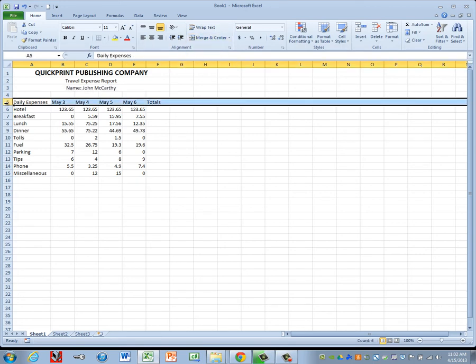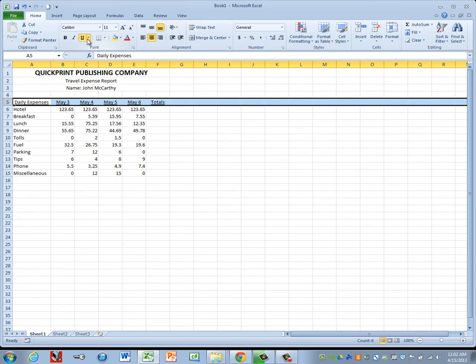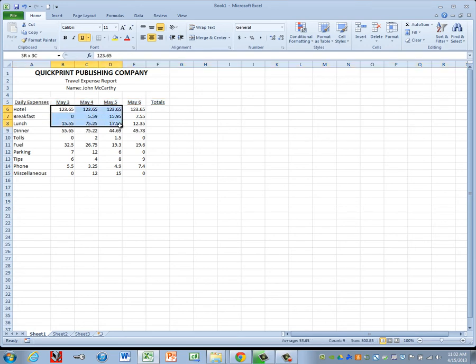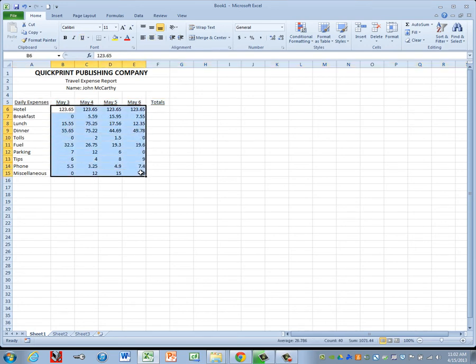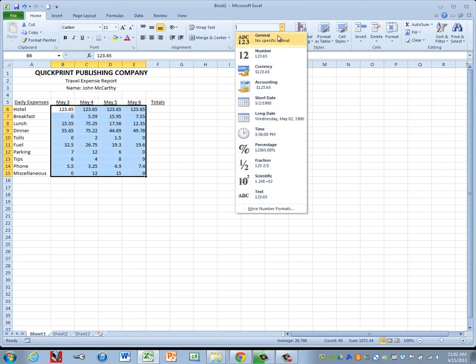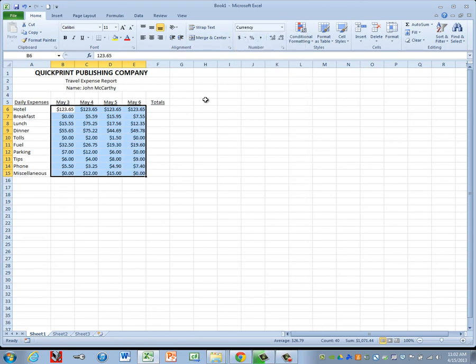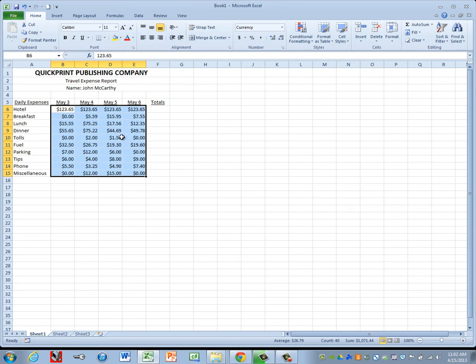For your column headings on row 5, go ahead and make those centered and underlined. And then we'll format our numbers and get our totals in before we adjust our column widths. Our numbers are in cell B6 through E15. Go ahead and highlight those and format those to currency. And you do want two decimals showing.